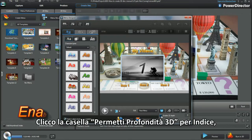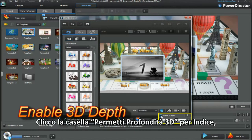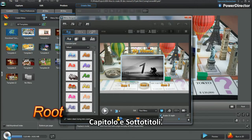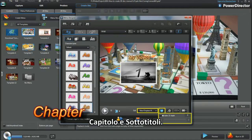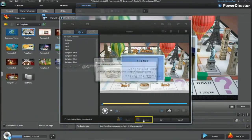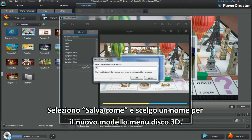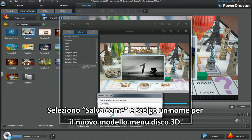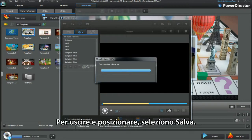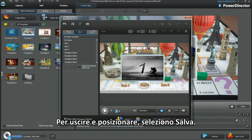Check mark Enable 3D Depth for Root, Chapter and Subtitles. Select Save As and name the new 3D Disk Menu Template. To exit and place, select Save.